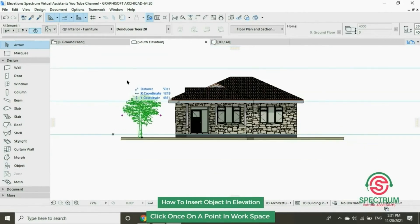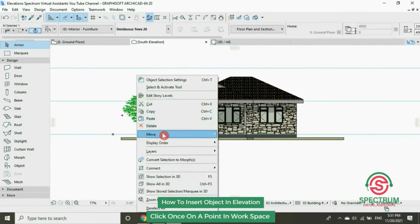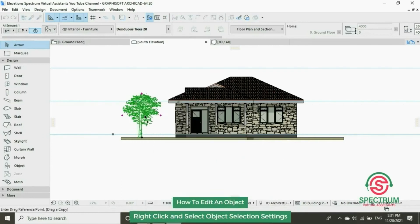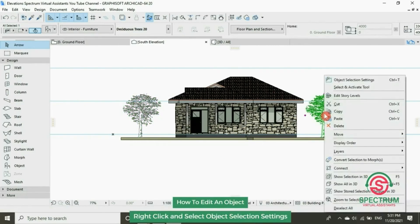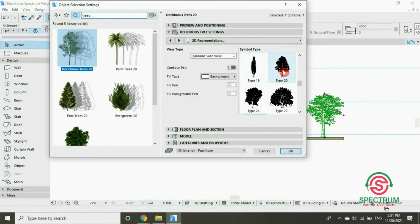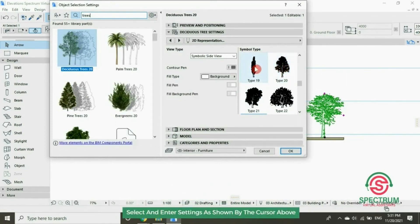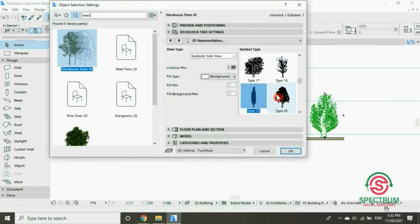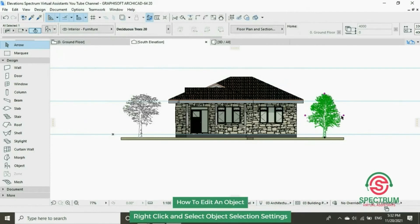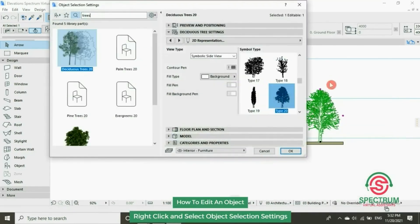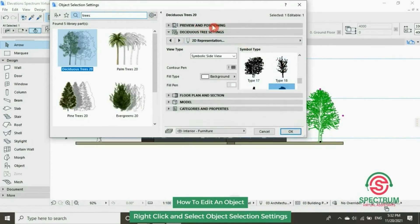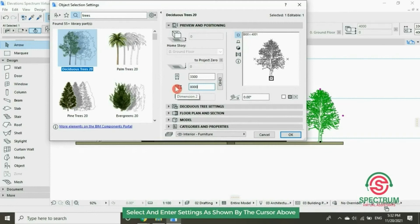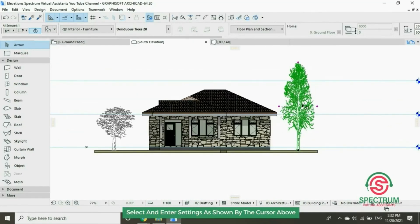Let's drag a copy of this. Now let's edit our object — let's change the type, let's change it again and select that. Let's edit the height of this object. Under Preview and Positioning, type in the height. Once you do, the height will be changed to that. Let's drag a copy of this.